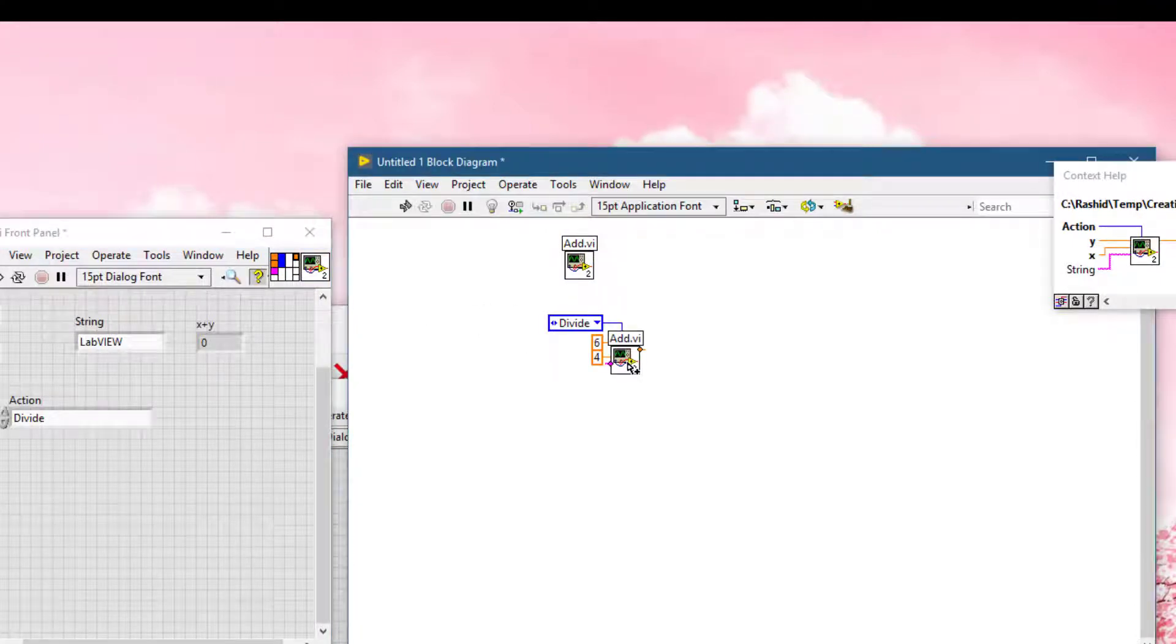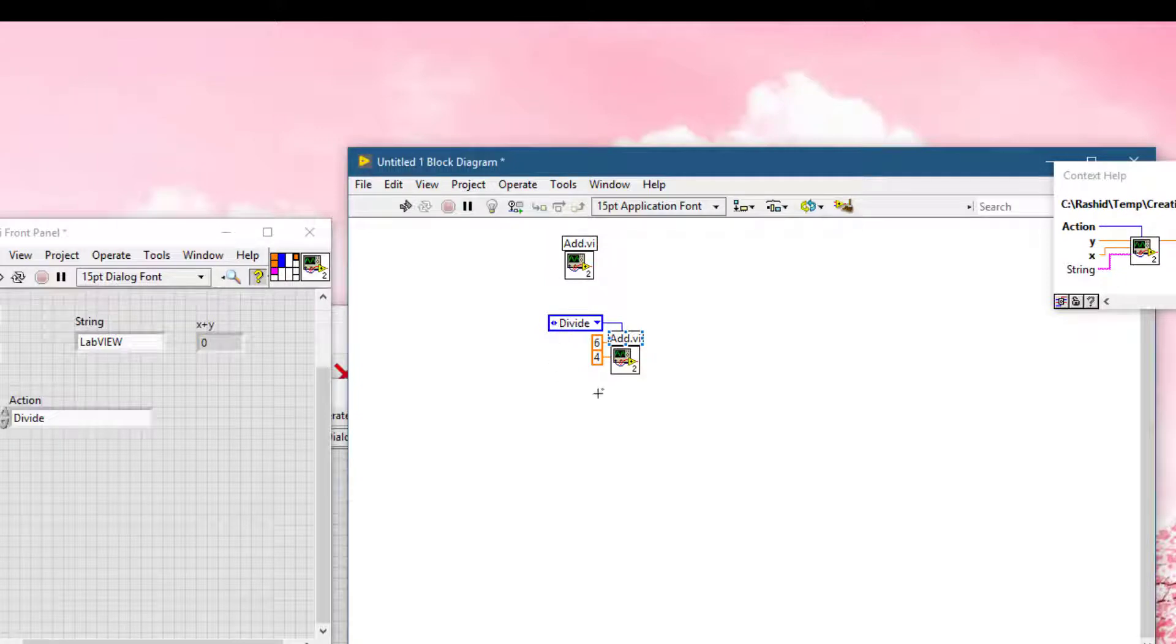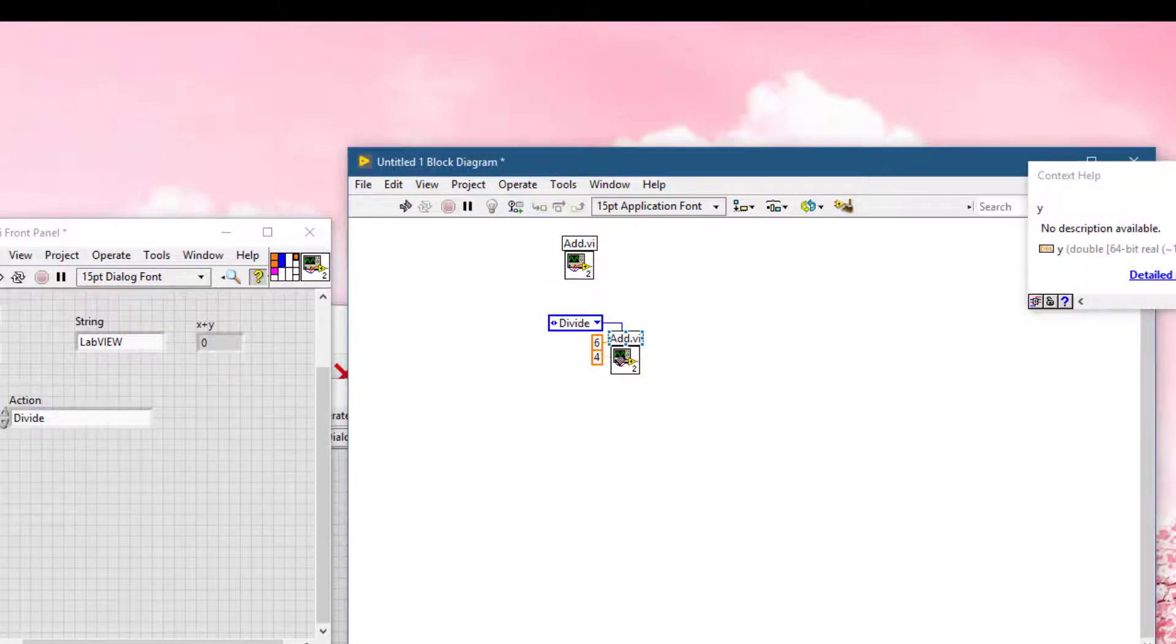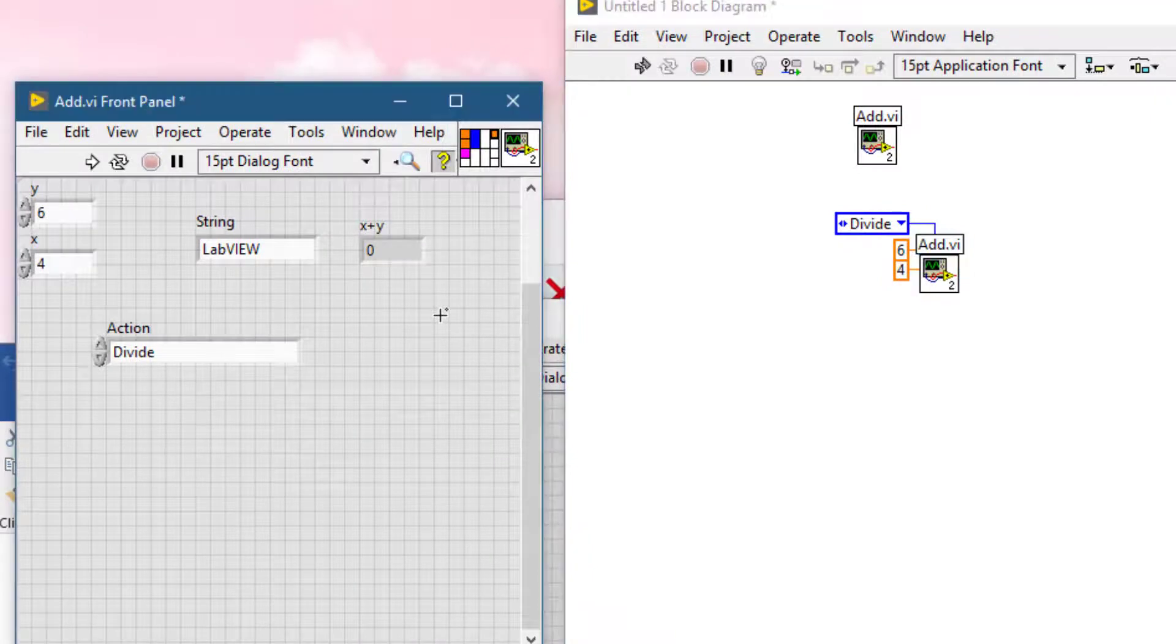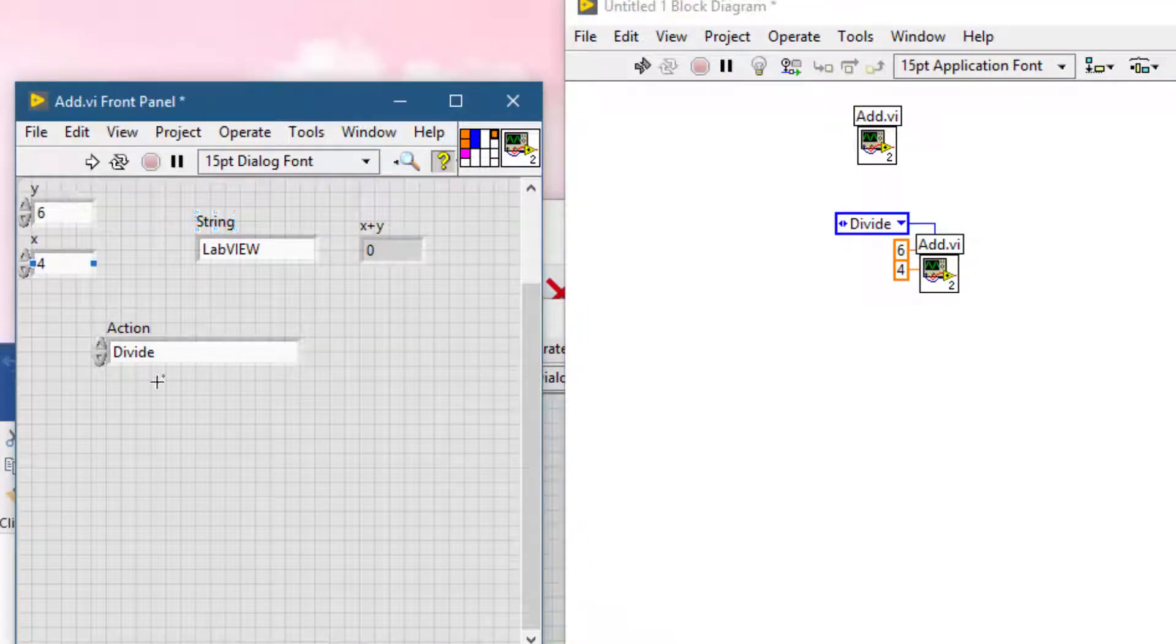LabVIEW adds as constants any non-default values that have been set on that VI's front panel.